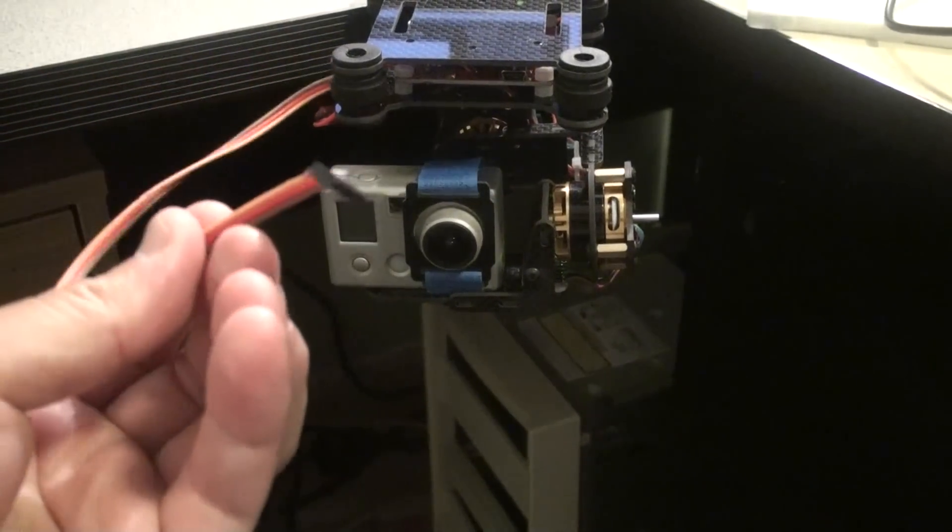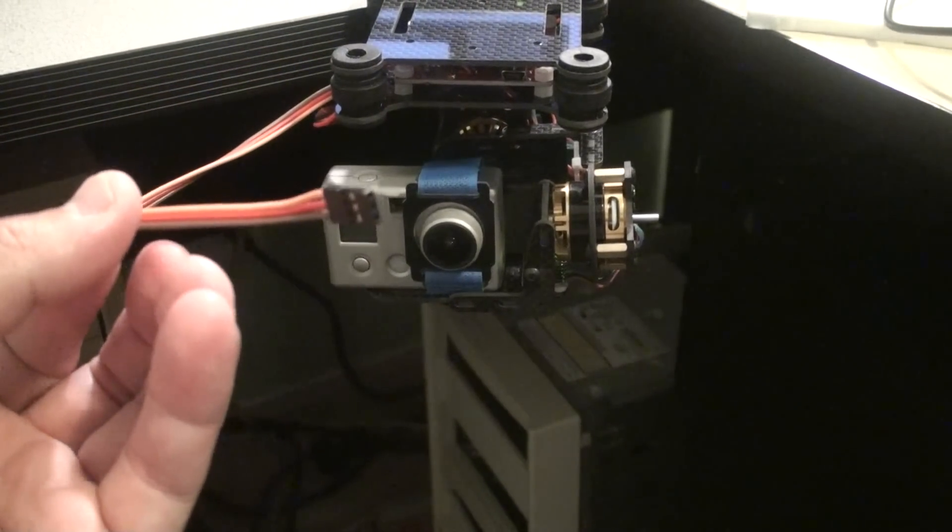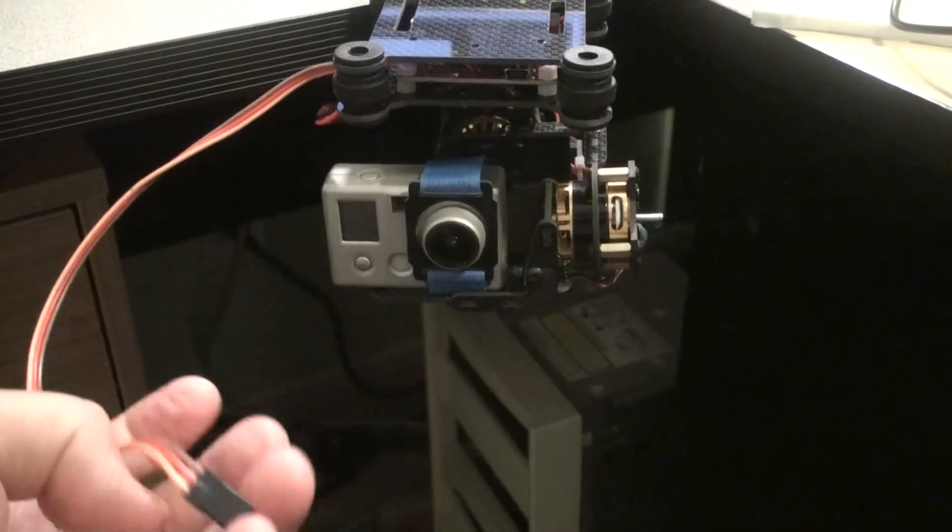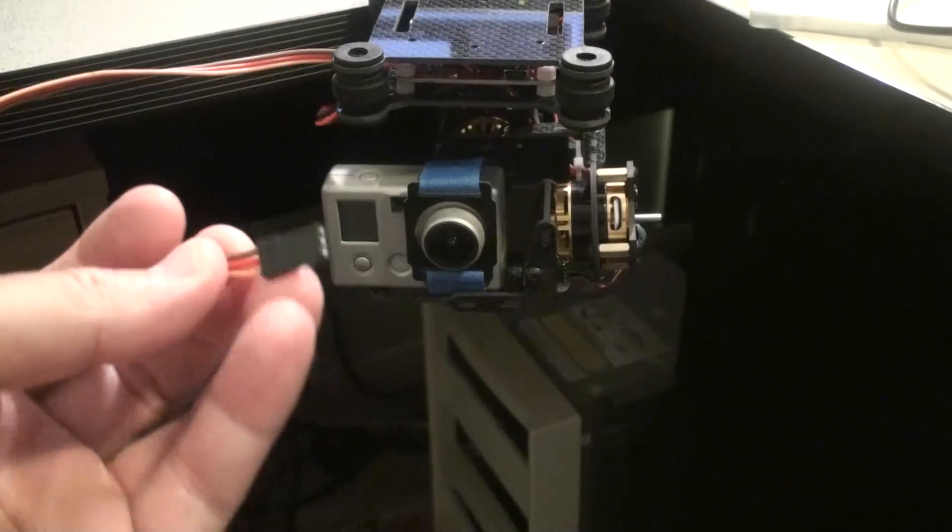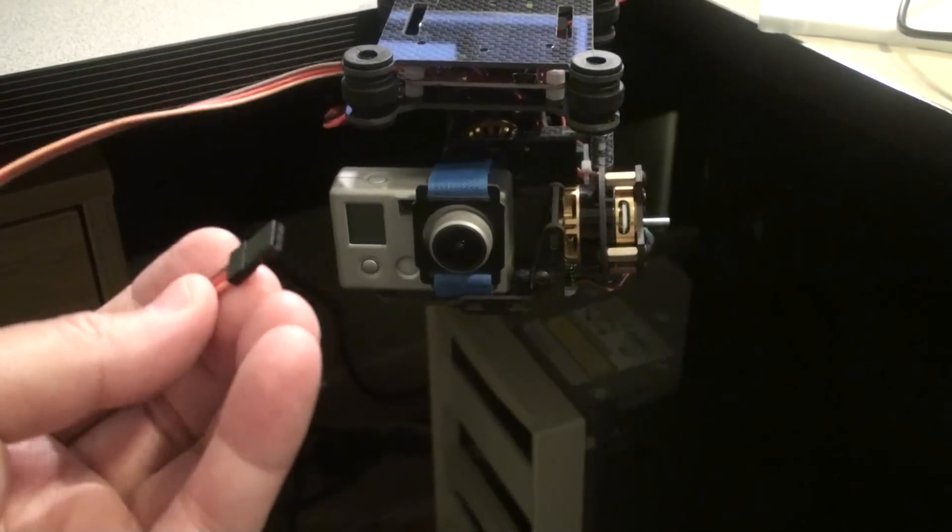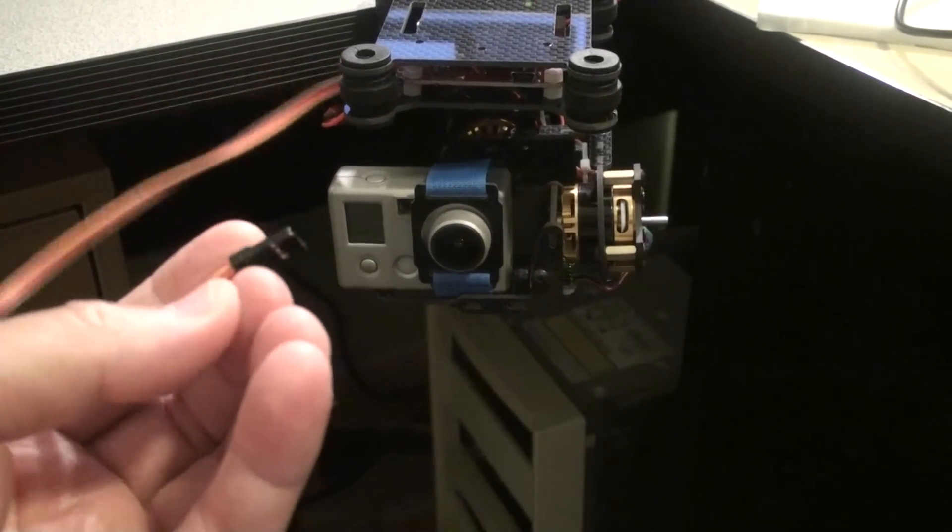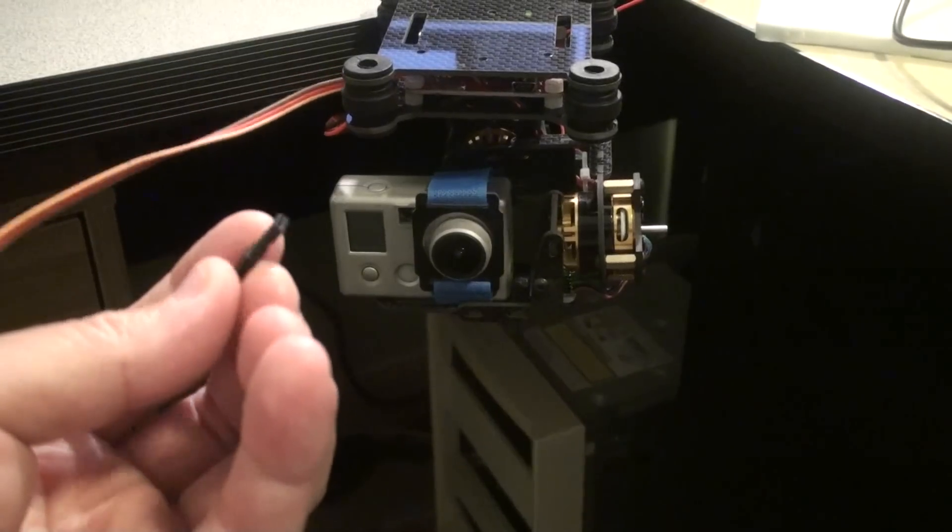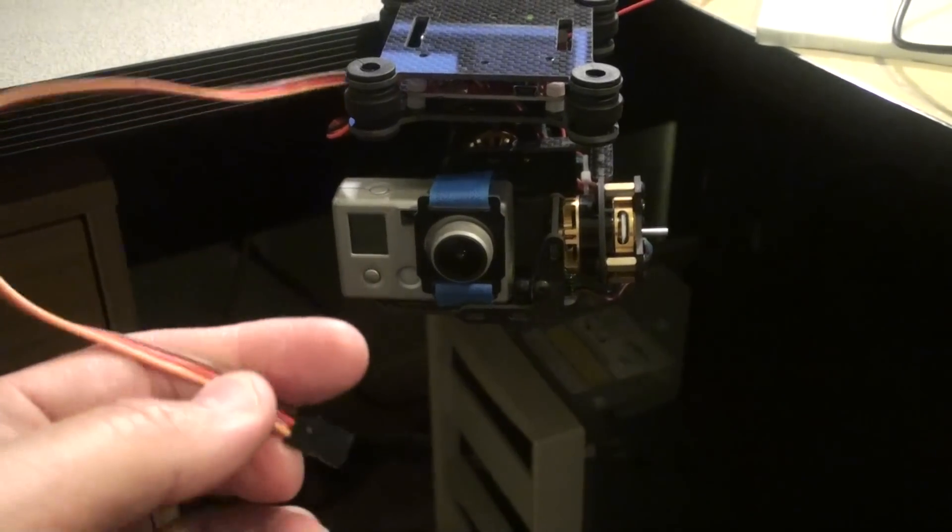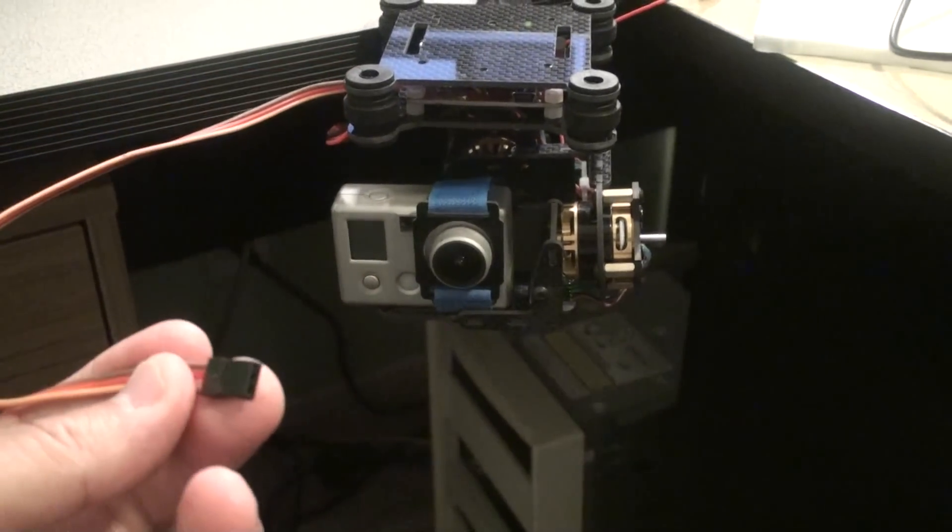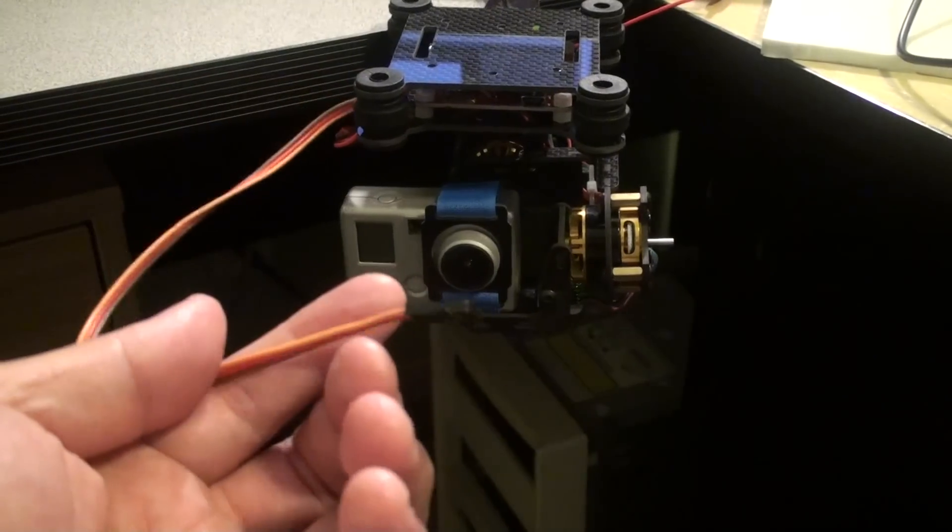I think this one, you can connect to the remote control, to auxiliary control pin, and then you can control it. Yeah. But I didn't use it.